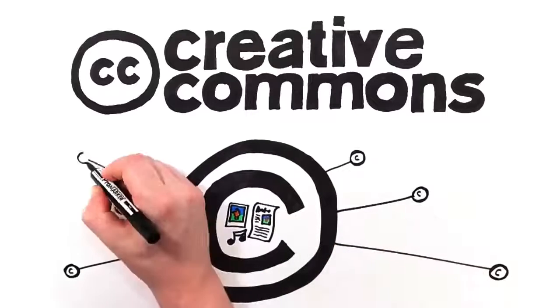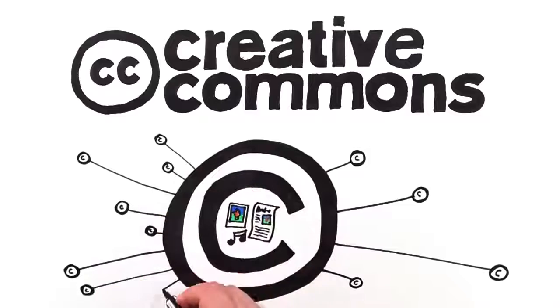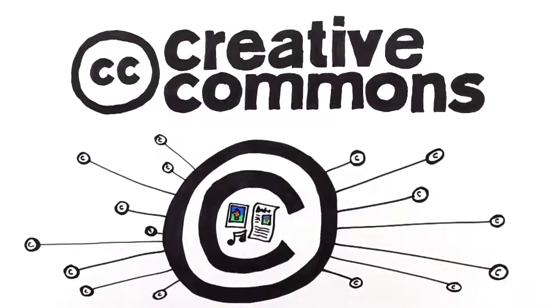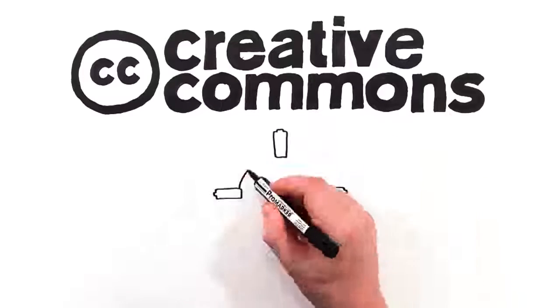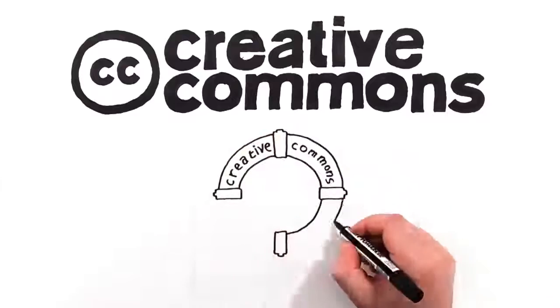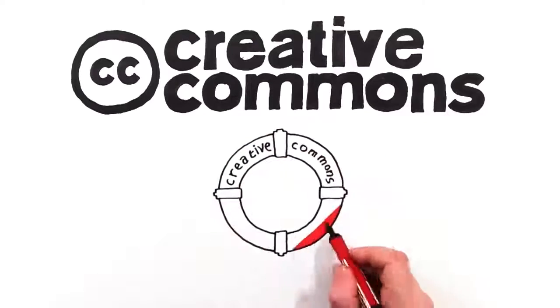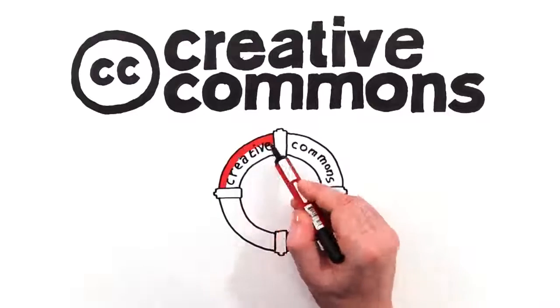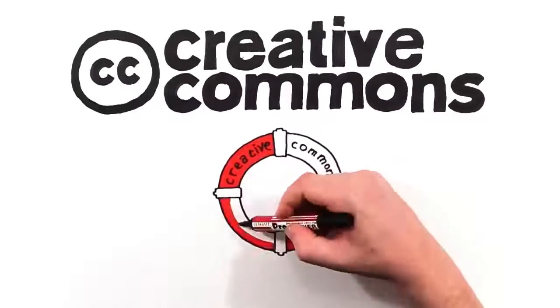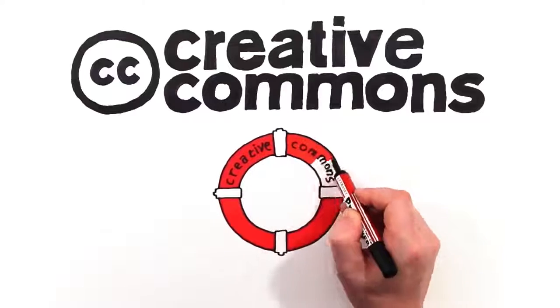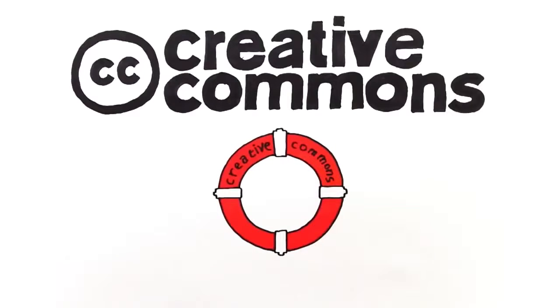But what if a creator wants everyone to use their work without the hassle of granting permission over and over? This is where Creative Commons can help. Creative Commons provides licensing tools that are free to use. You can apply a license to your work which refines your copyright and streamlines how you give permission.